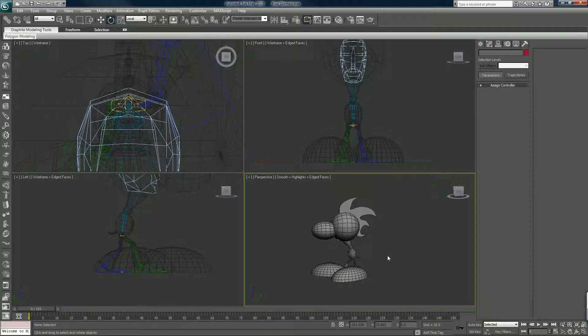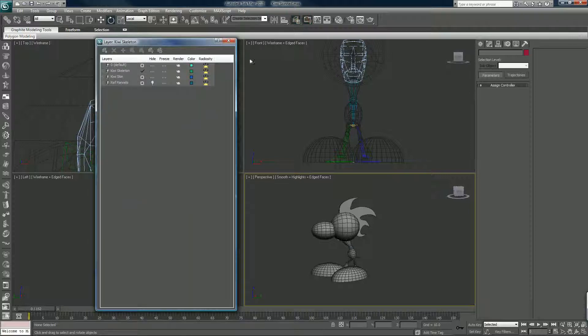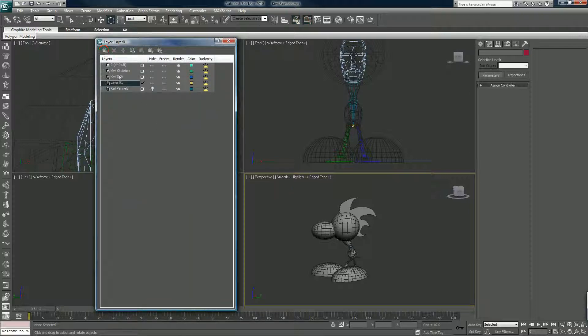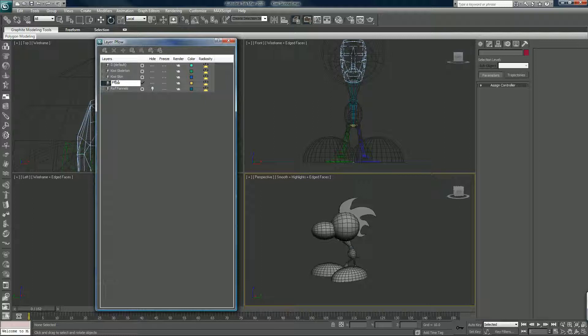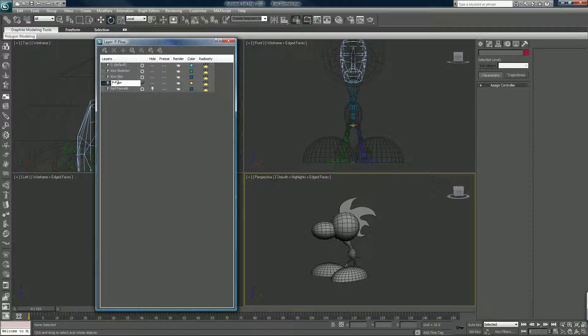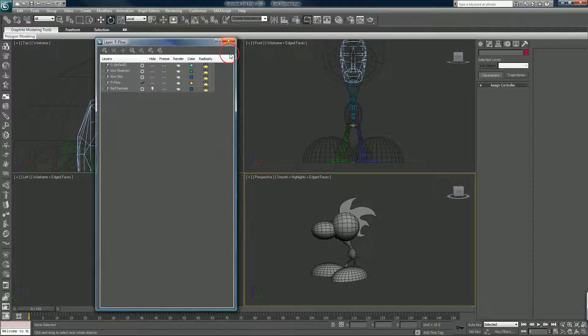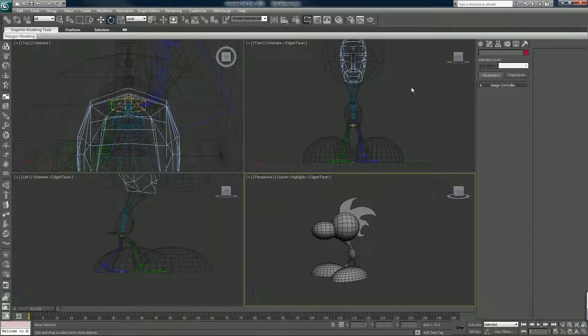So with that being said, we can create a new layer. Make sure nothing here is selected. New layer, we'll call it P Flow. And make sure it's checked, it is.